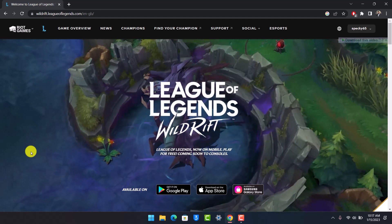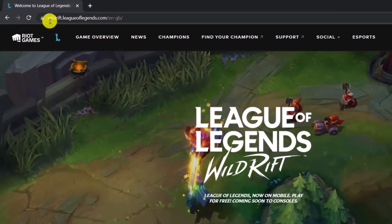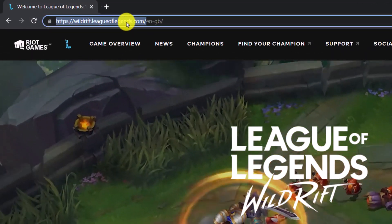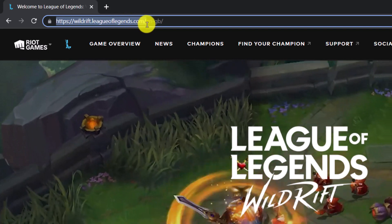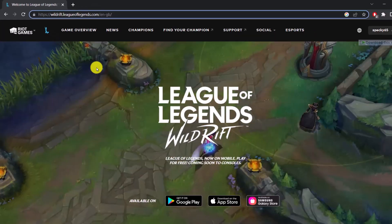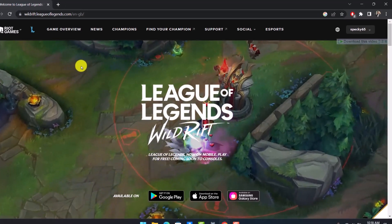First of all, you want to simply come to wildrift.leagueoflegends.com. I'll also make sure to drop this link in the description box so check that out if you want. Then after that, you want to make sure to sign in to your account.